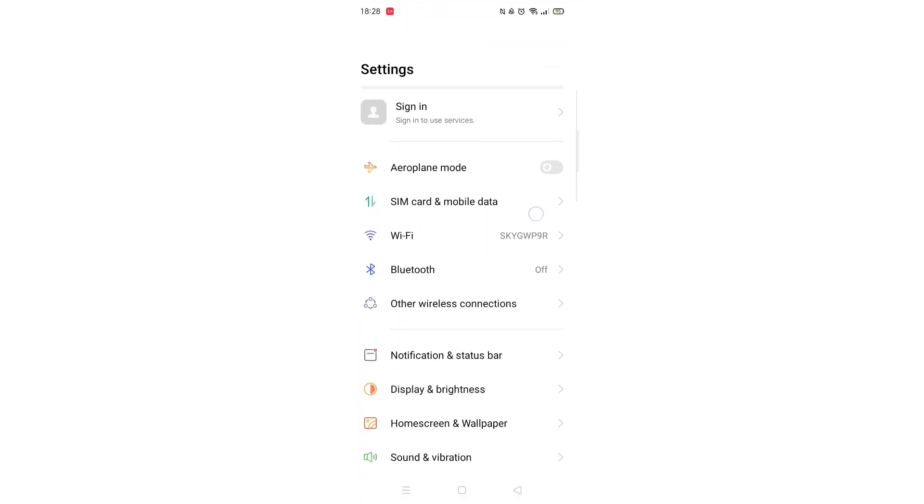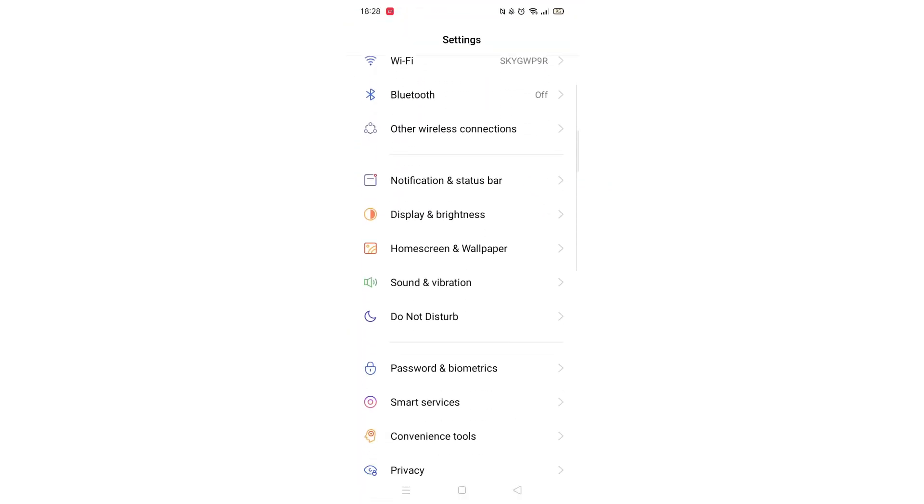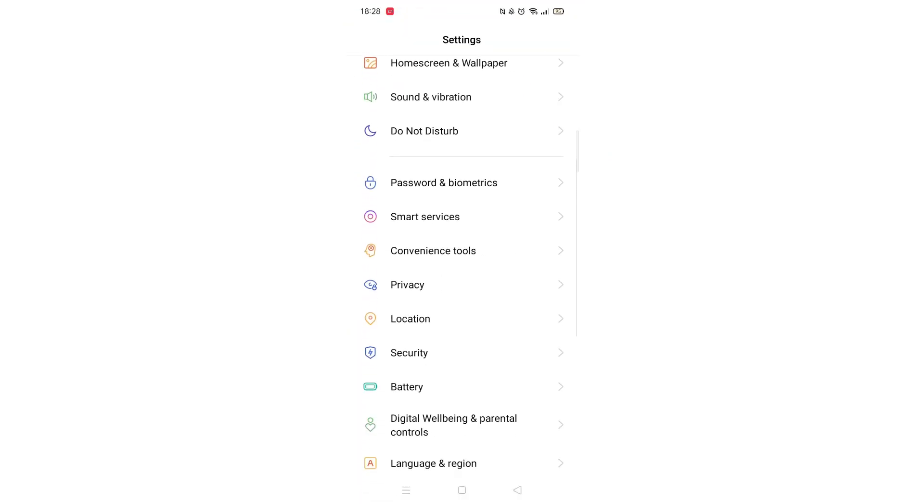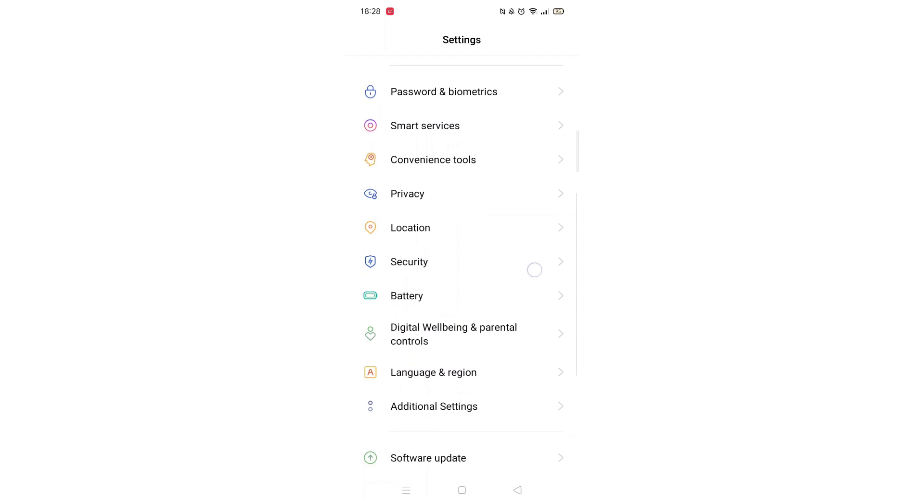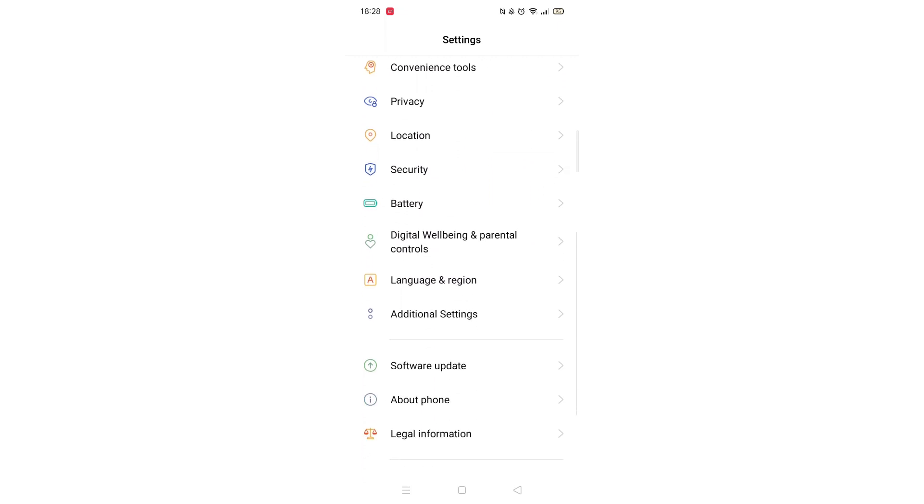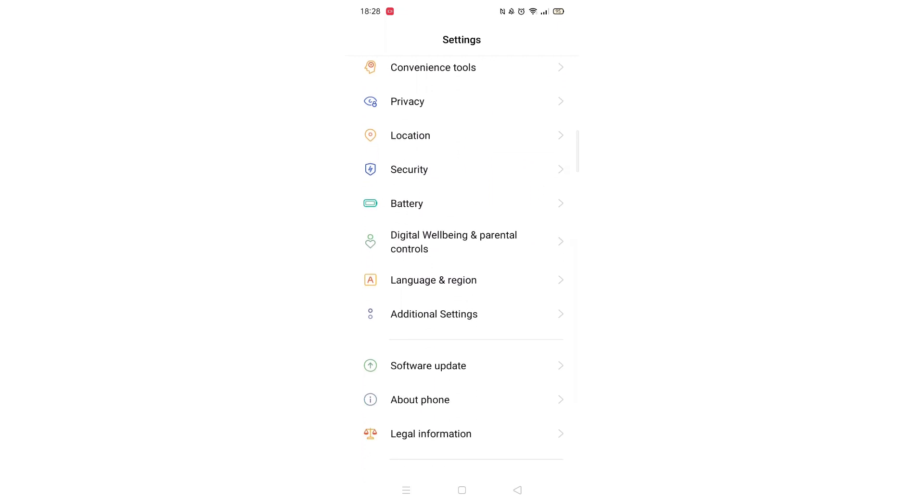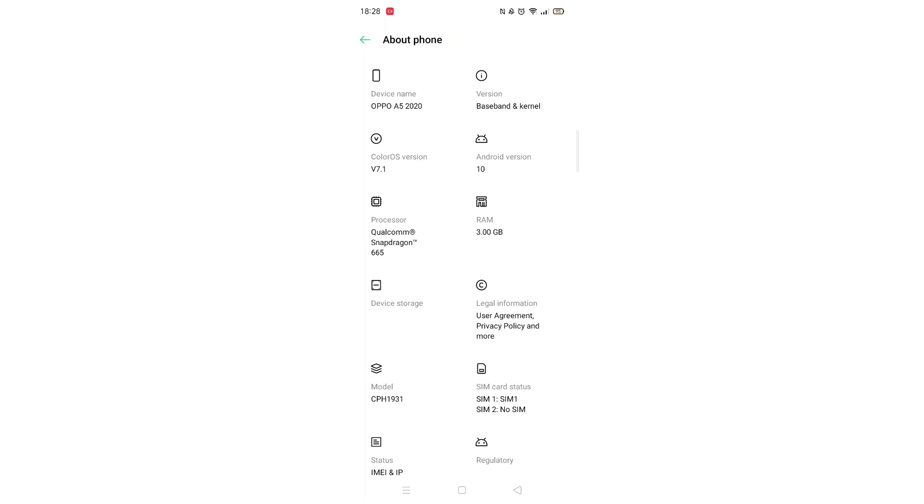The first thing you need to do is go into your phone's settings. Once in your settings, scroll down until you see the About Phone option.